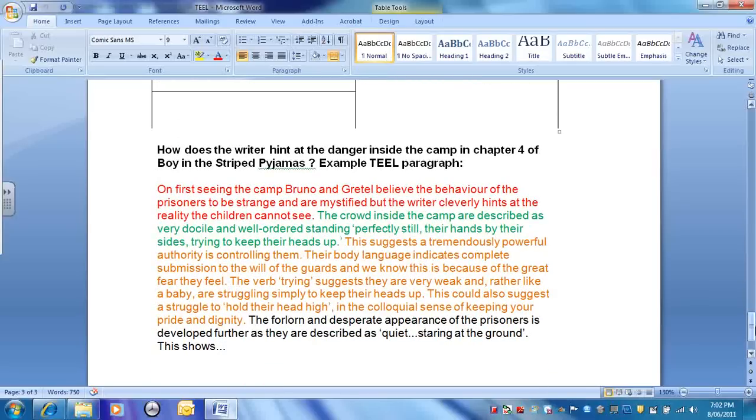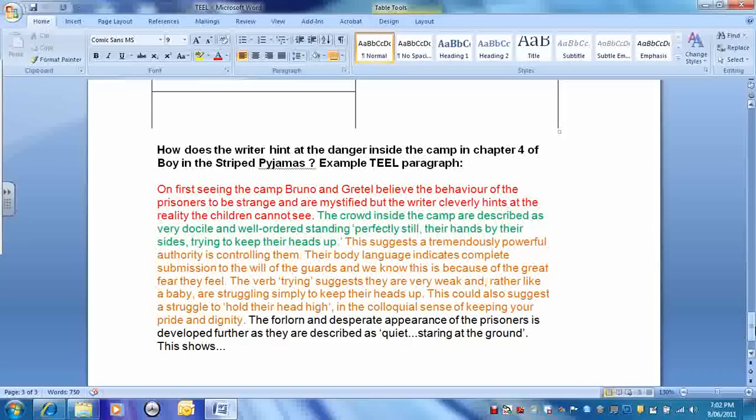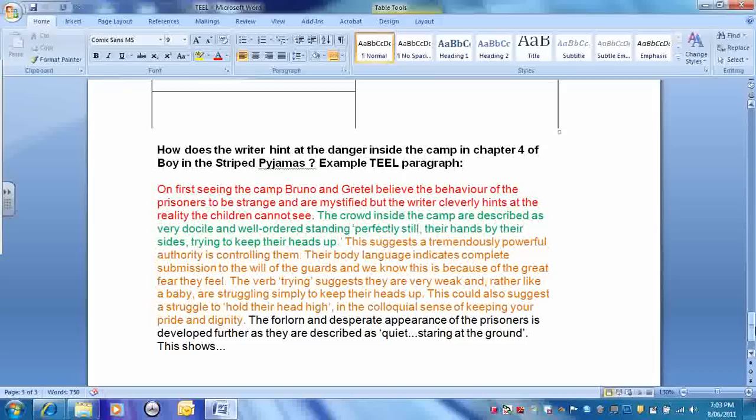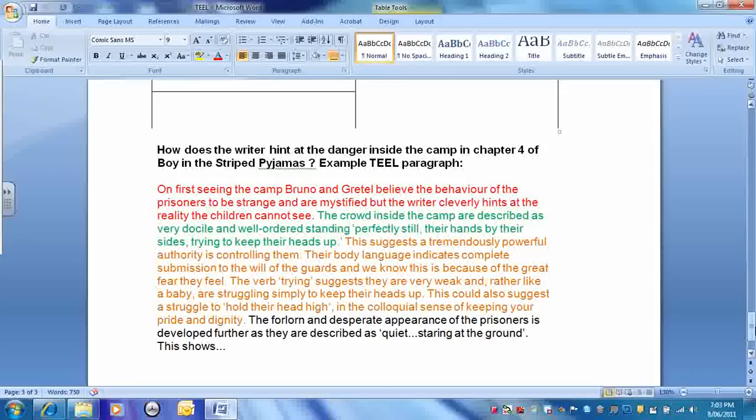Here's an example of a model TEAL paragraph based on chapter 4 and the sense of danger we get. The first sentence there in red is a topic sentence, then the evidence, the quotation, the example, then the explanation, and the link at the end there, and it goes on. On first seeing the camp, Bruno and Gretel believe the behavior of the prisoners to be strange and are mystified by the writer, but the writer cleverly hints at the reality the children cannot see. The crowd inside the camp are described as very docile and well-ordered and standing, and here's the quote, perfectly still, their hands by their sides, trying to keep their heads up. It's always good to remember to try and integrate your quote into the sentence. You don't want it just kind of bookended by two full stops. You see how that quotation is worked into the sentence and it makes sense.